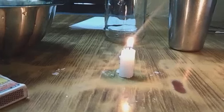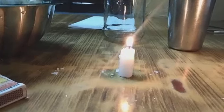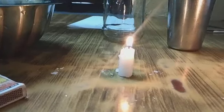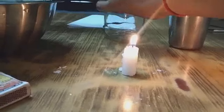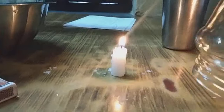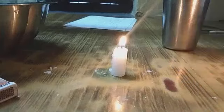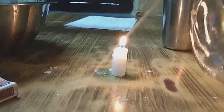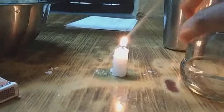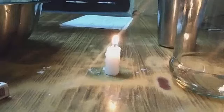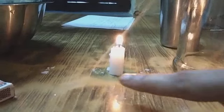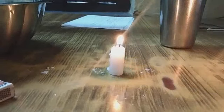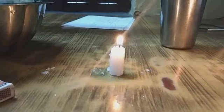For this activity I have taken one candle and a jar. You can simply take a glass also or a jar. You can see that it is burning.